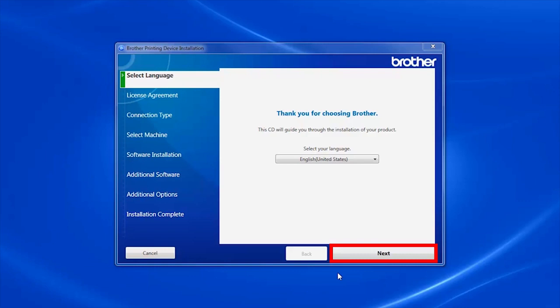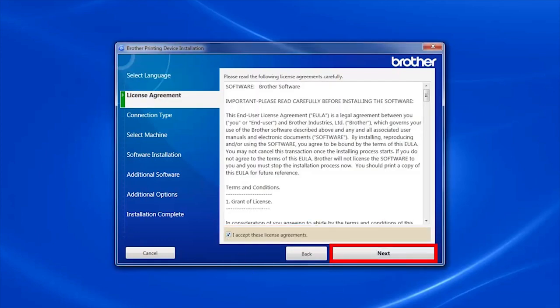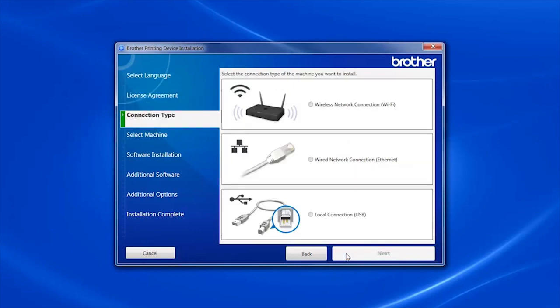Installation. When the device installation window opens, choose your language and click Next. Accept the license agreement and then click Next.